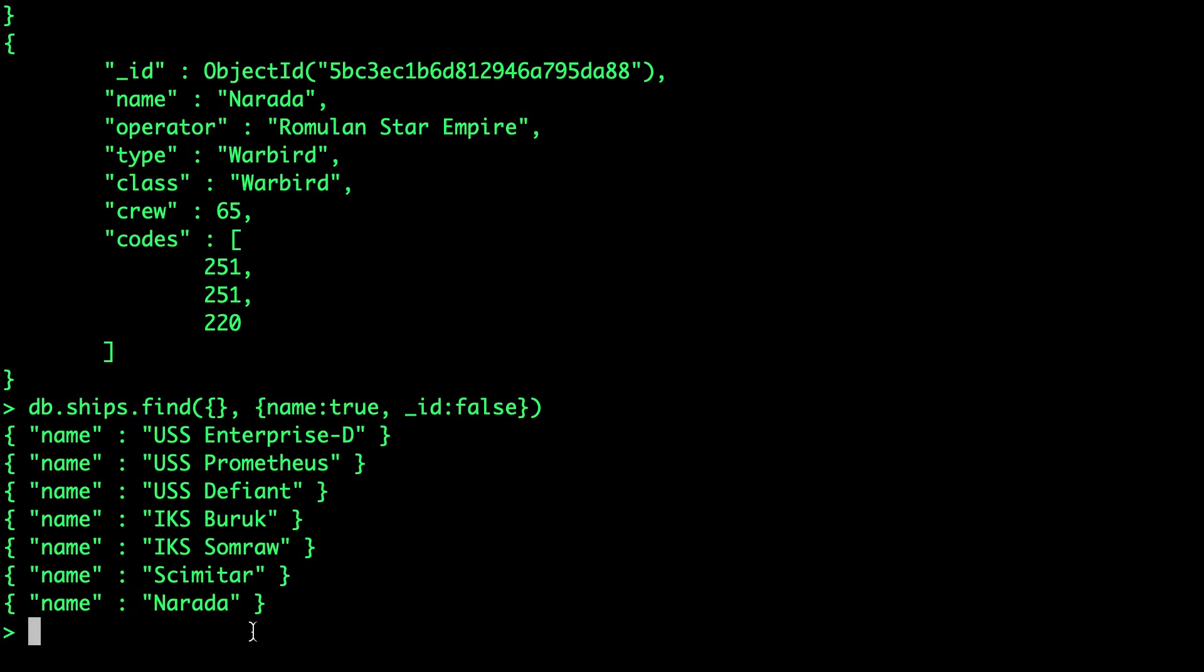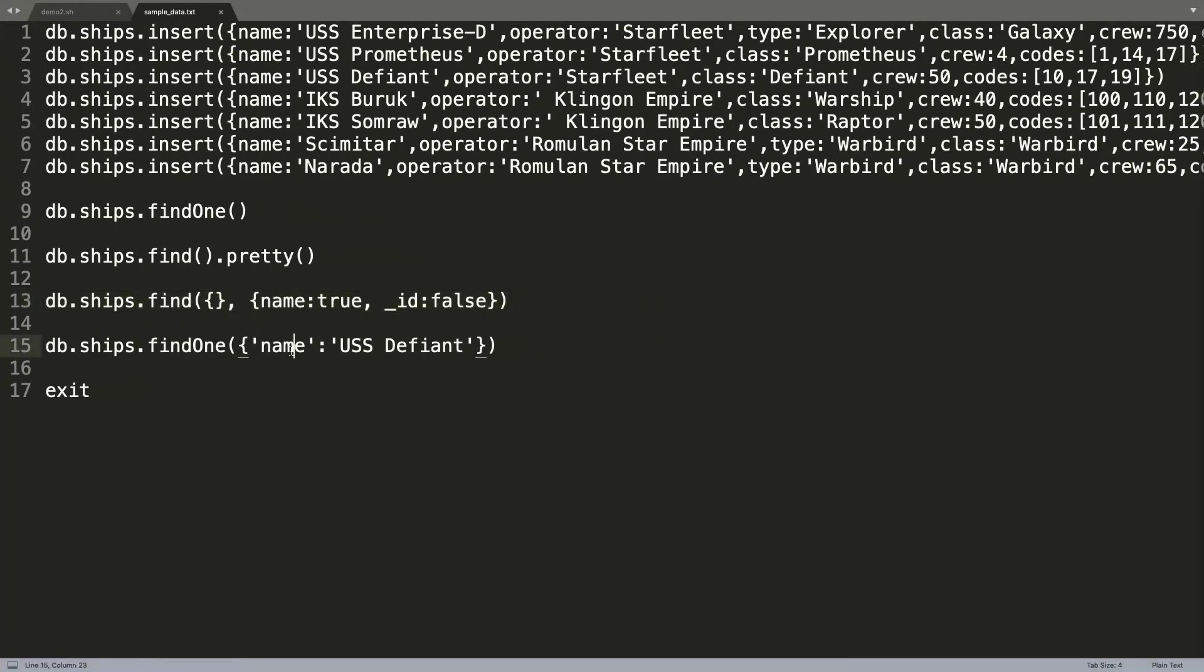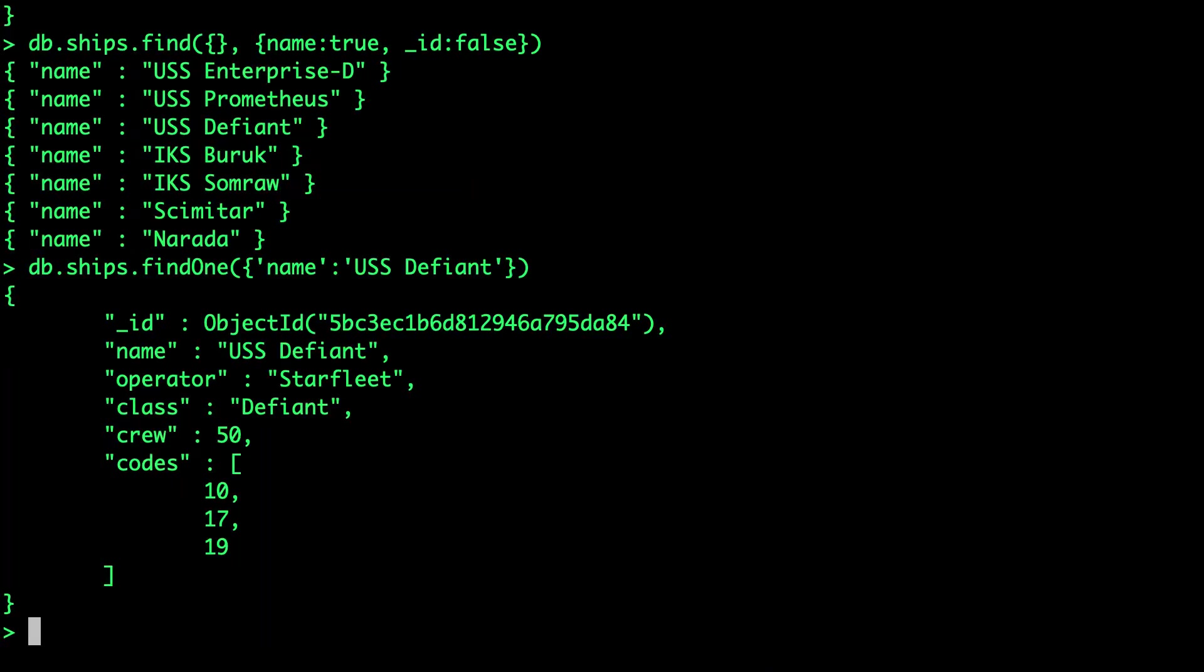We can also run some other queries. For example, this returns all the names. And finally, this is one more query. This is just to ensure that the data is written to MongoDB in a consistent form. Looks like the data is in place.